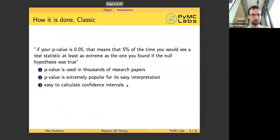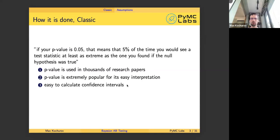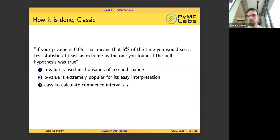As for the classical A-B testing pipeline, the main decision process about whether the experiment is good enough is based on p-value. P-value is a bit complicated thing to explain, and most of the time people misinterpret tests. However, p-value is used in thousands of research papers and production pipelines, so it is extremely popular and extremely misunderstood.